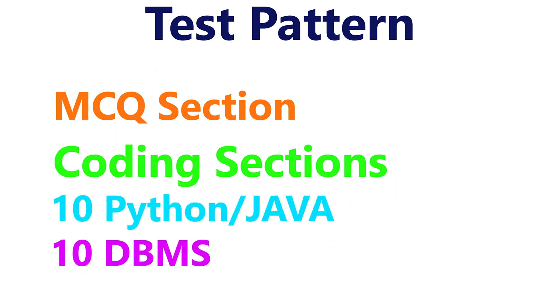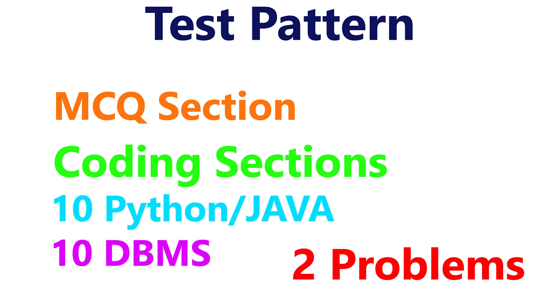Coming to the programming section, you will be given two hands-on questions either on Java or Python based on your choice. For qualification, you need to solve both coding questions because it becomes highly impossible to qualify by solving only one hands-on question and MCQs.